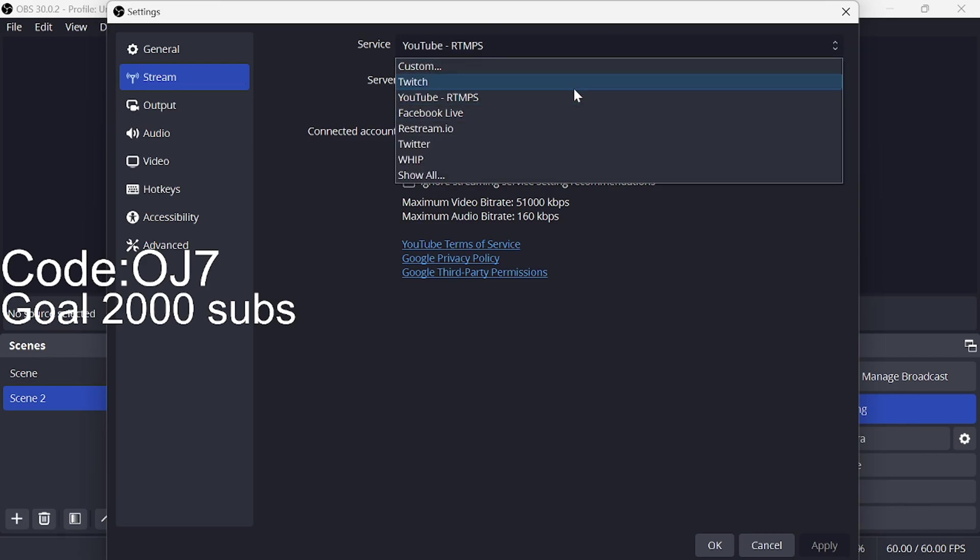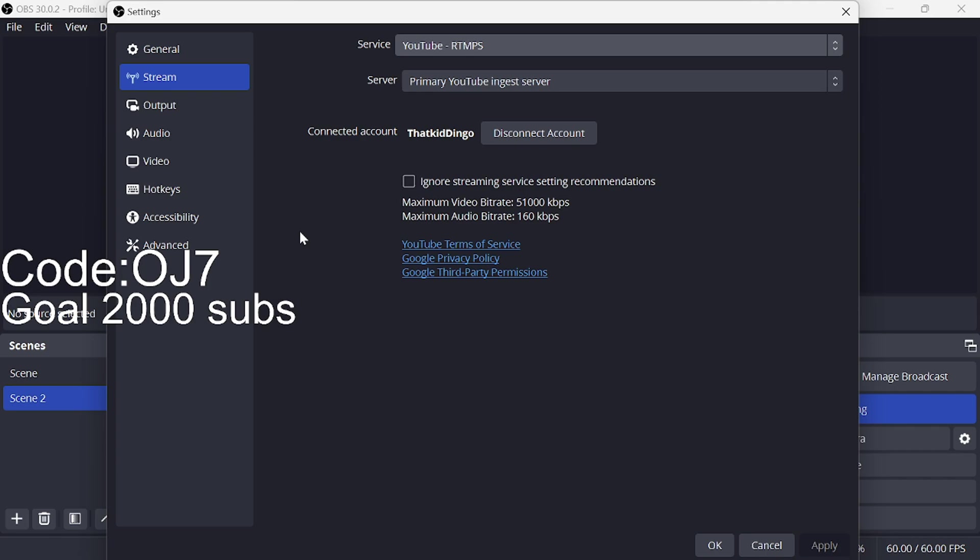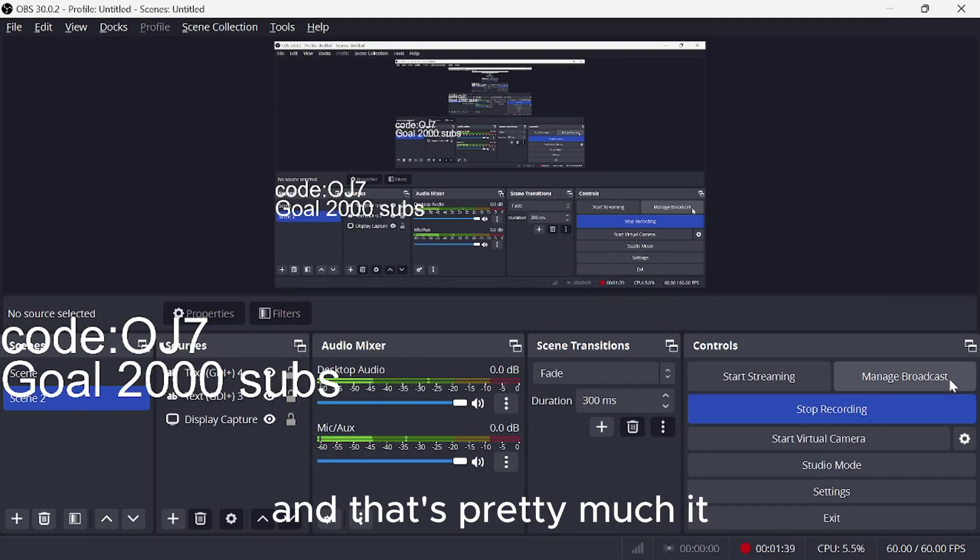So like if you want to do Twitch, you can do Twitch. If you want to do YouTube, you do YouTube, Twitter, or whatever platform you stream on. So you could get your stream key or I prefer you just connecting to your account right here. And that's pretty much it.